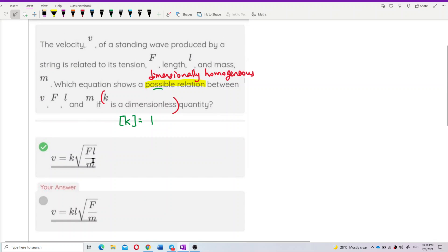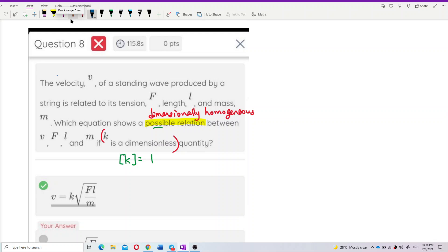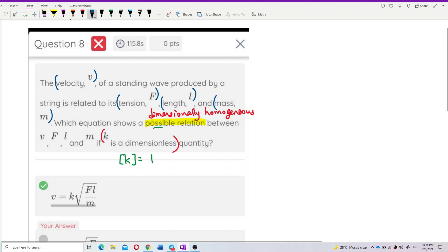Before we dig deeper into dimensional homogeneity, we should know the dimension for each symbol. It is mentioned that V is velocity, F is tension, L is length, and M is mass. So first, let's find the unit of each.